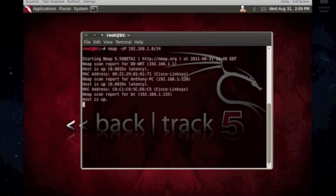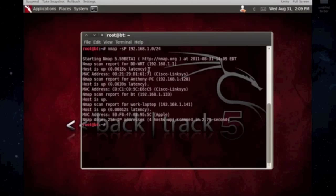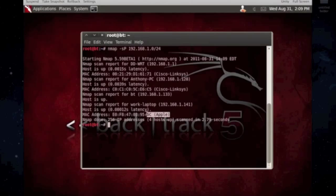And what it's going to do is the dash sP, what it does is it scans, it just pings the systems, finds out if they're up or not, what they are, what their host names are, my brother's computer, the router, and then mine.